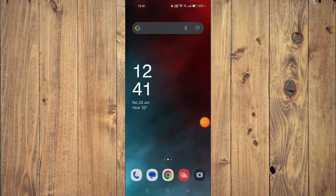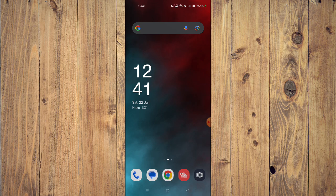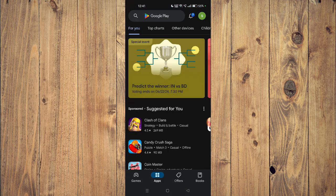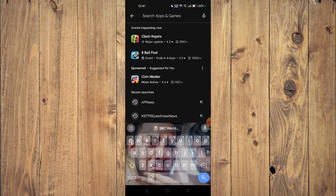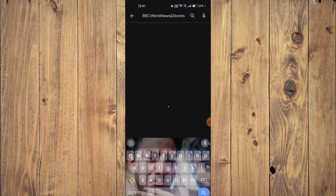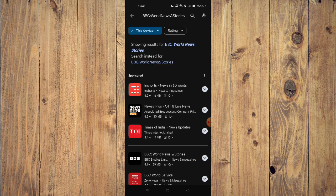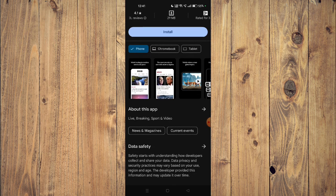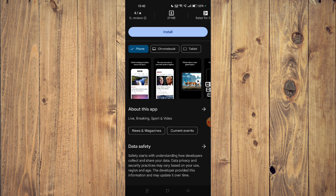In today's video, I'll show you how to download and install the BBC app on your mobile phone. For that, you have to open your Play Store and search the name of your app. You can scroll down and read all the details about the app.